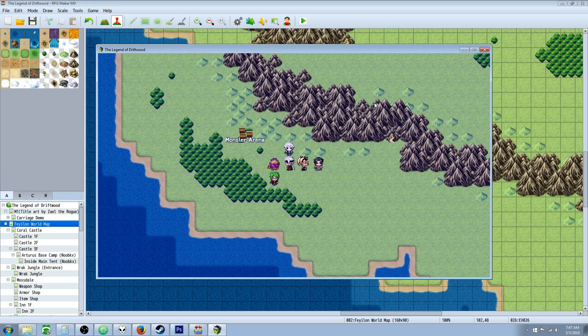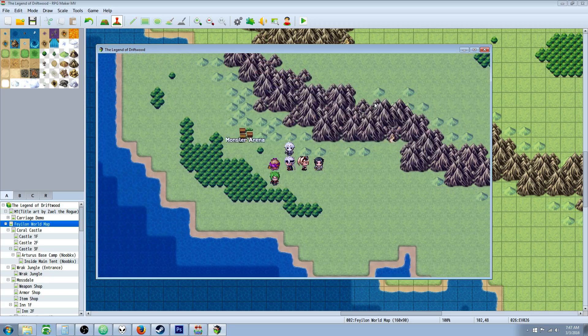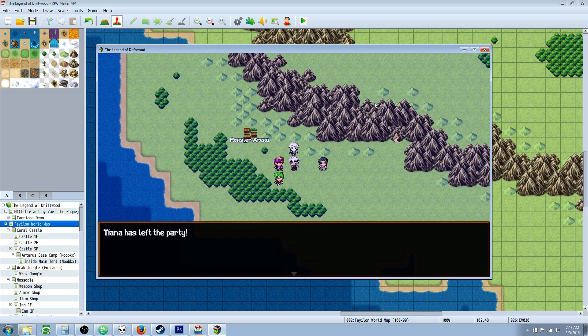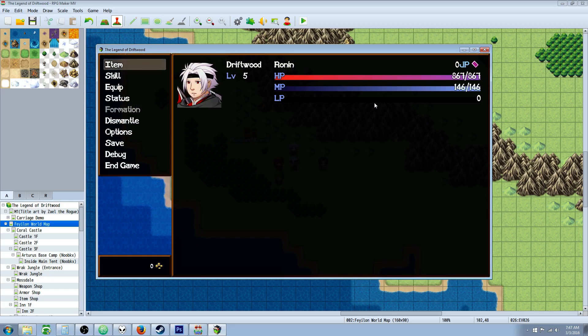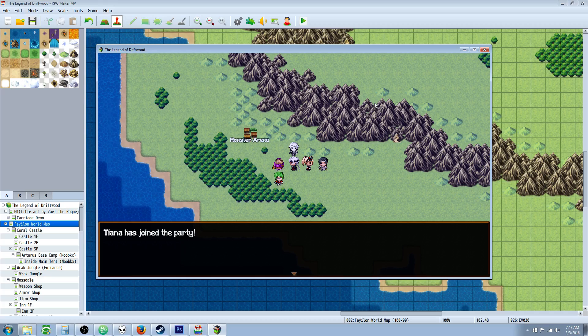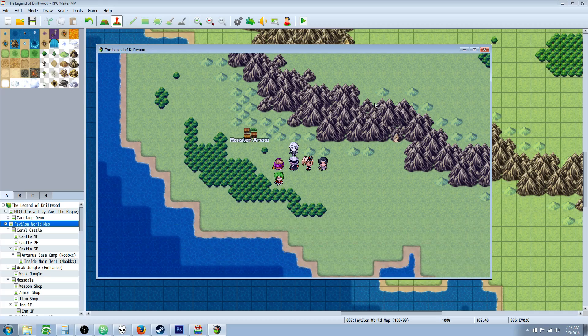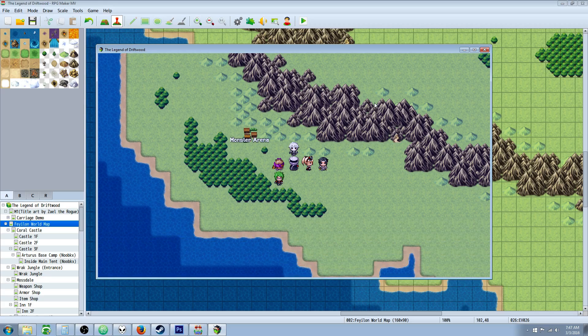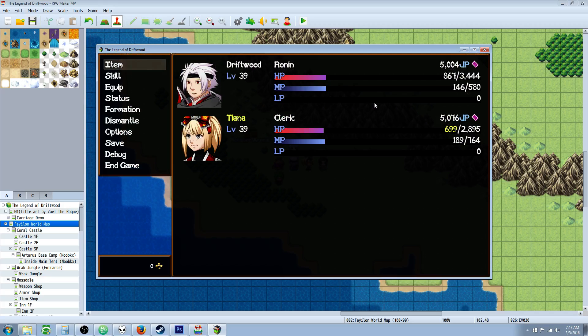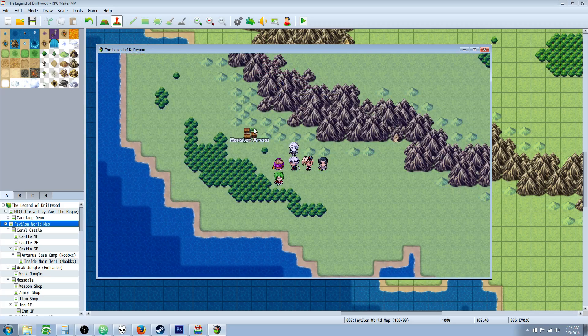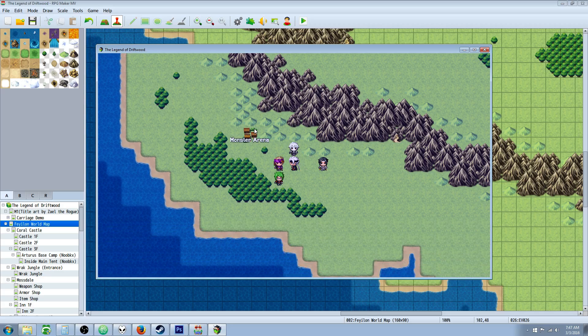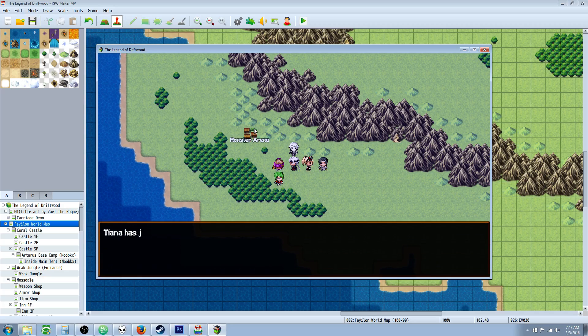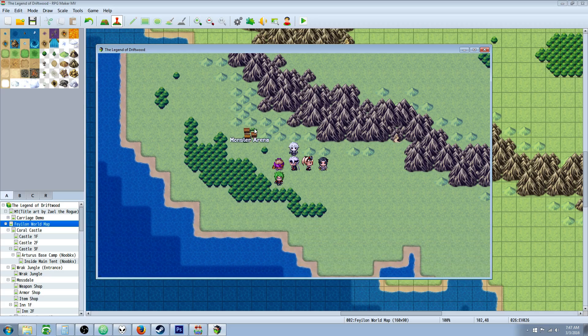All right, so Tiana's joined the party and we're level 5. If we activate the event again, it's going to take away using the remove actor command. So let's add her again. Let's talk to this other event. I didn't show it to you, but it'll be in another tutorial. This is just going to add experience to the party. So now she's level 39. But let's see what happens if we remove her and then add her again. Is she going to go back to level 5? What do you think?